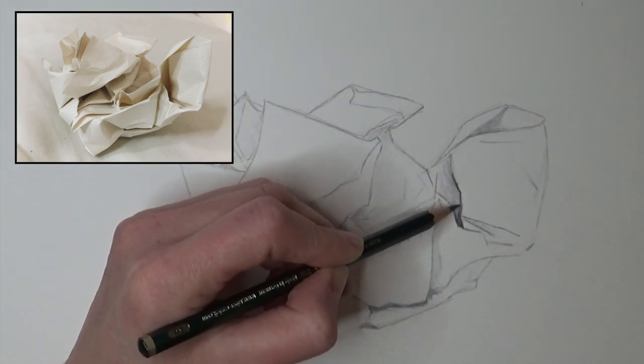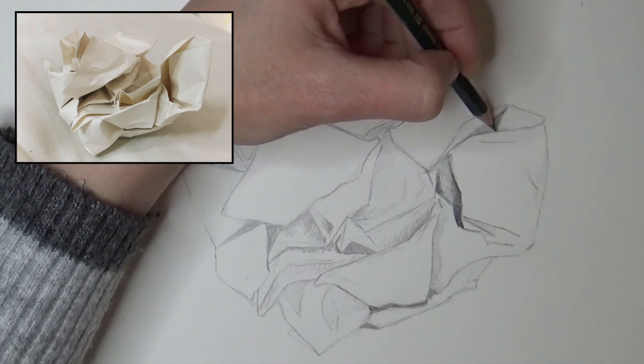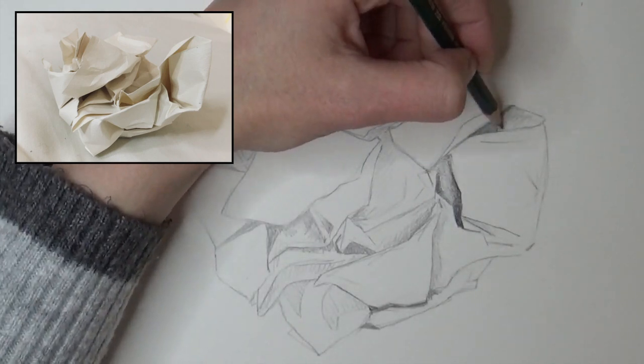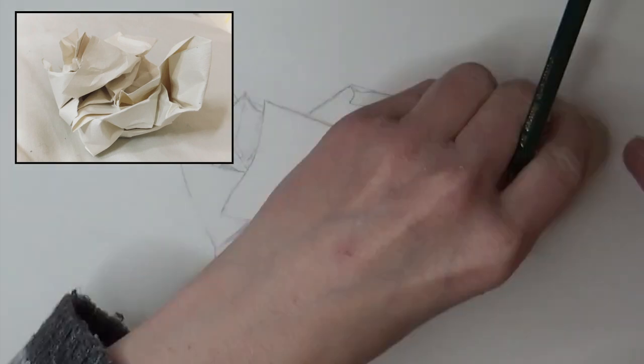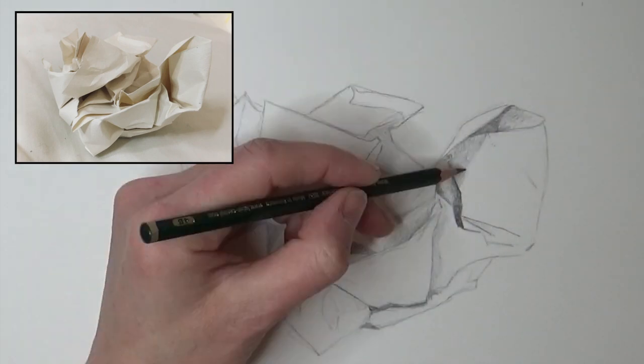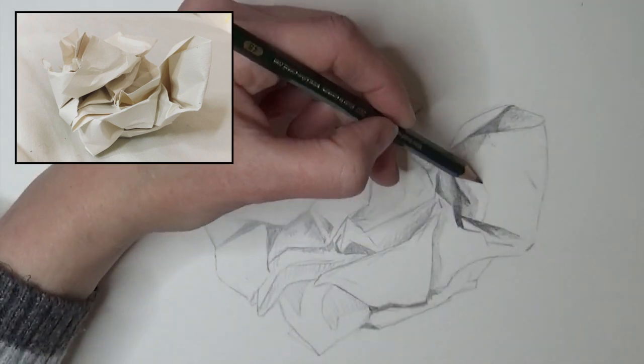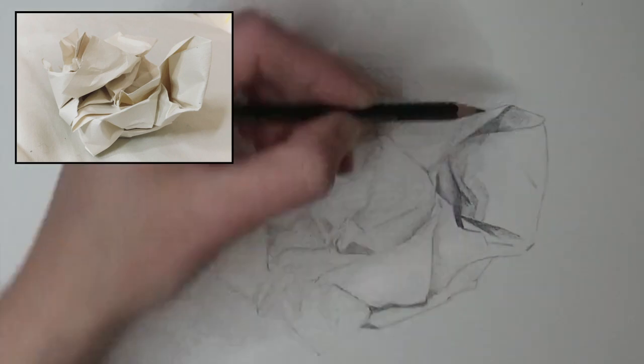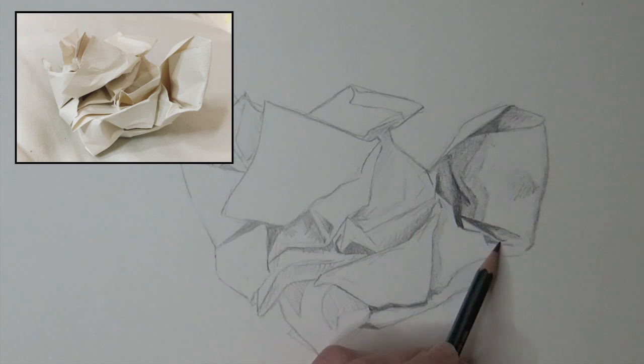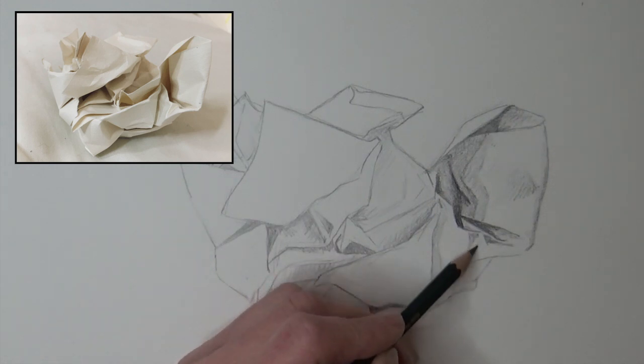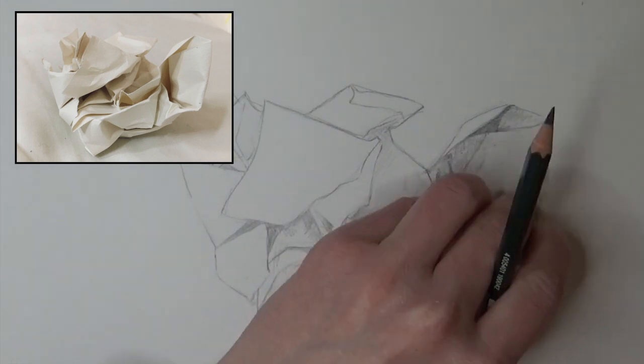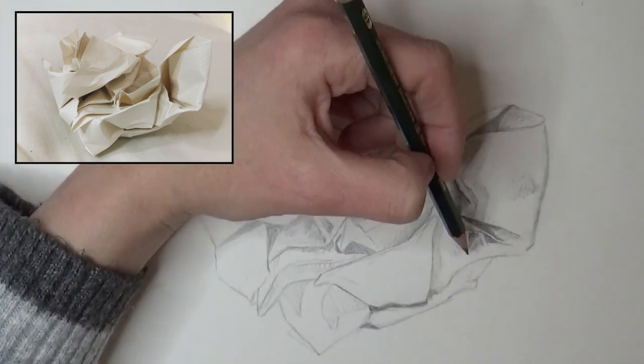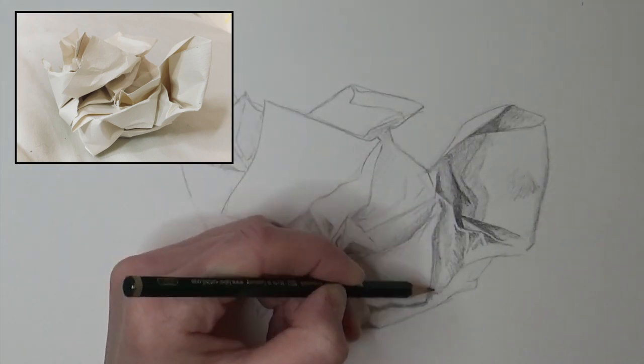Next, squint at the ball. Sounds odd, but really squint at it. This will simplify the object's tones. I want you to draw in all the darkest tones you can see. Stay with the 2B at first, but it will help you get your head around what you've drawn, turning it from a bunch of confusing lines into a 3D object.